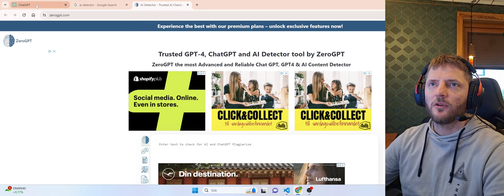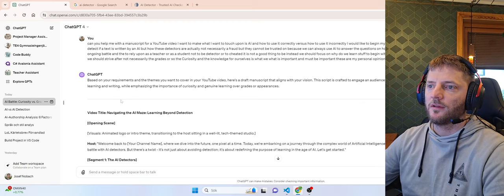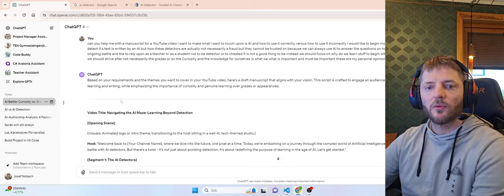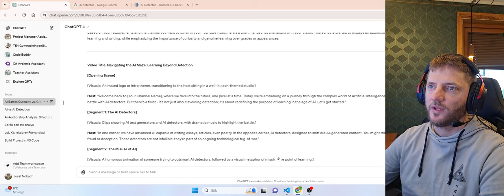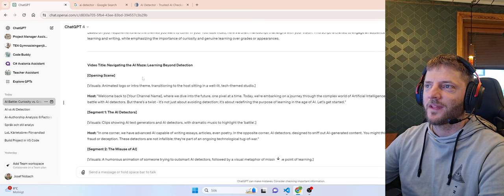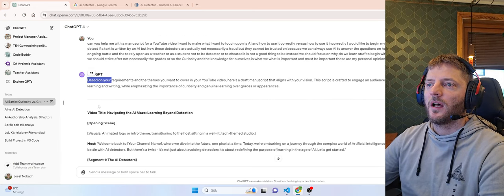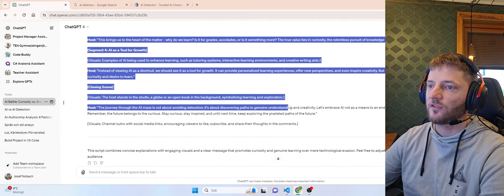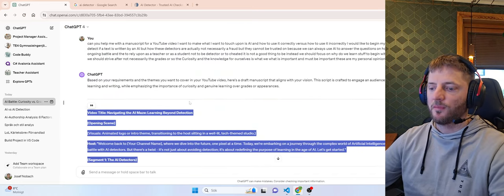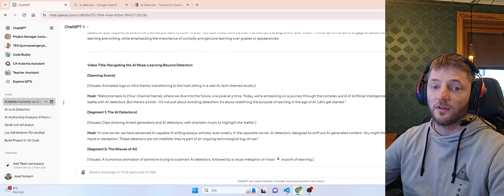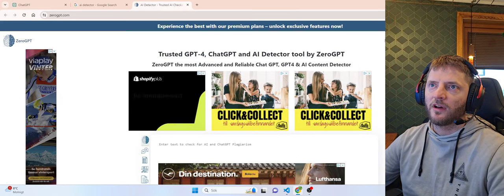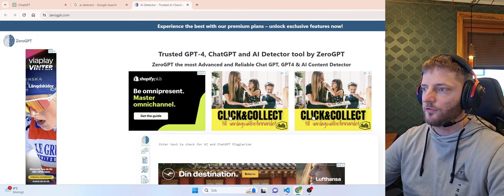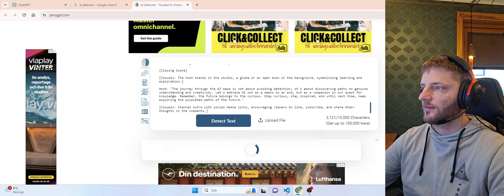For this video I created a manuscript that is about what I'm going to talk about. So I will use this manuscript here as if I read the text it's pretty AI written. So this is not an assignment, right now it's just a manuscript for this video. I will take this manuscript and give it to an AI detector. I found one called Zero GPT. There are a lot of others. So let's check. Let's detect this text.